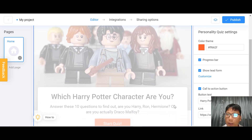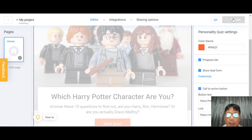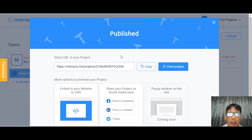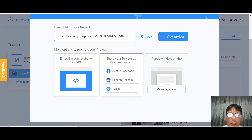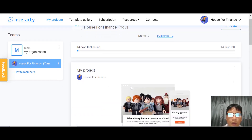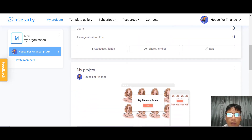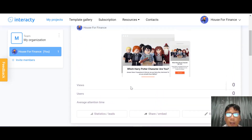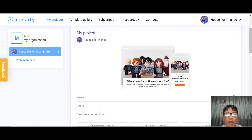For your call to action — for example, 'You are Harry Potter' — you can add a link. Once it's all done, publish it, and you'll see your project listed under the projects section. You now have two projects. This is how simple it is to use Interacti to create games and quizzes to increase your leads and generate more sales.